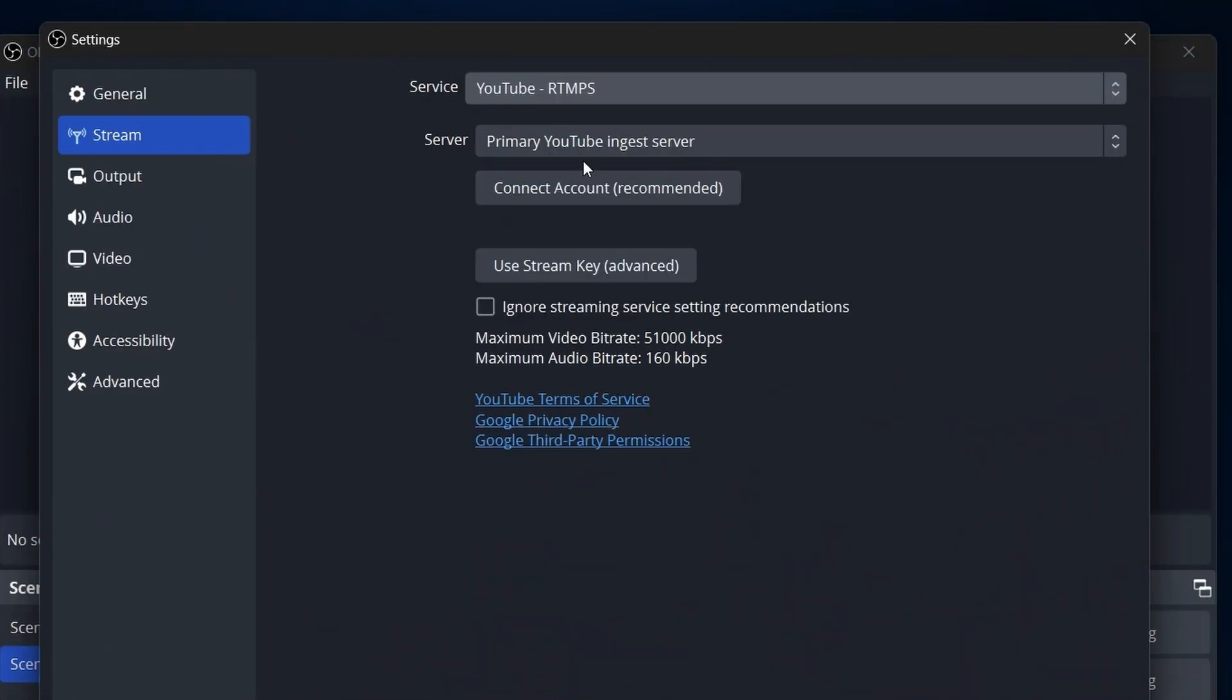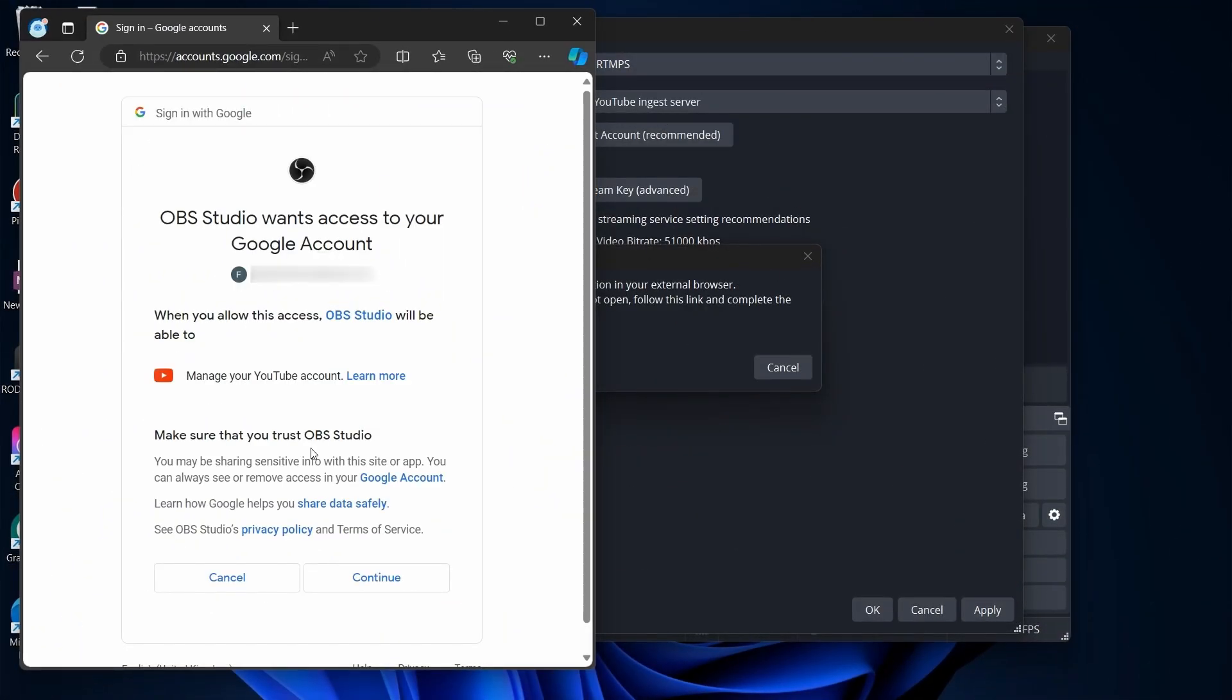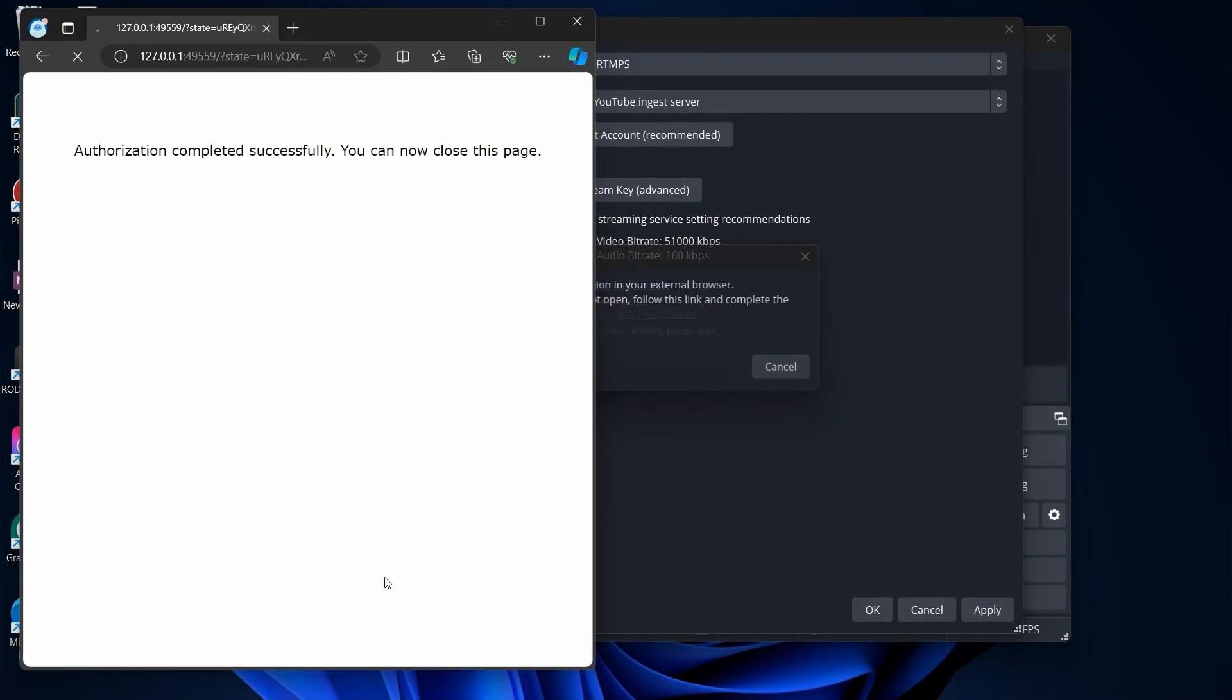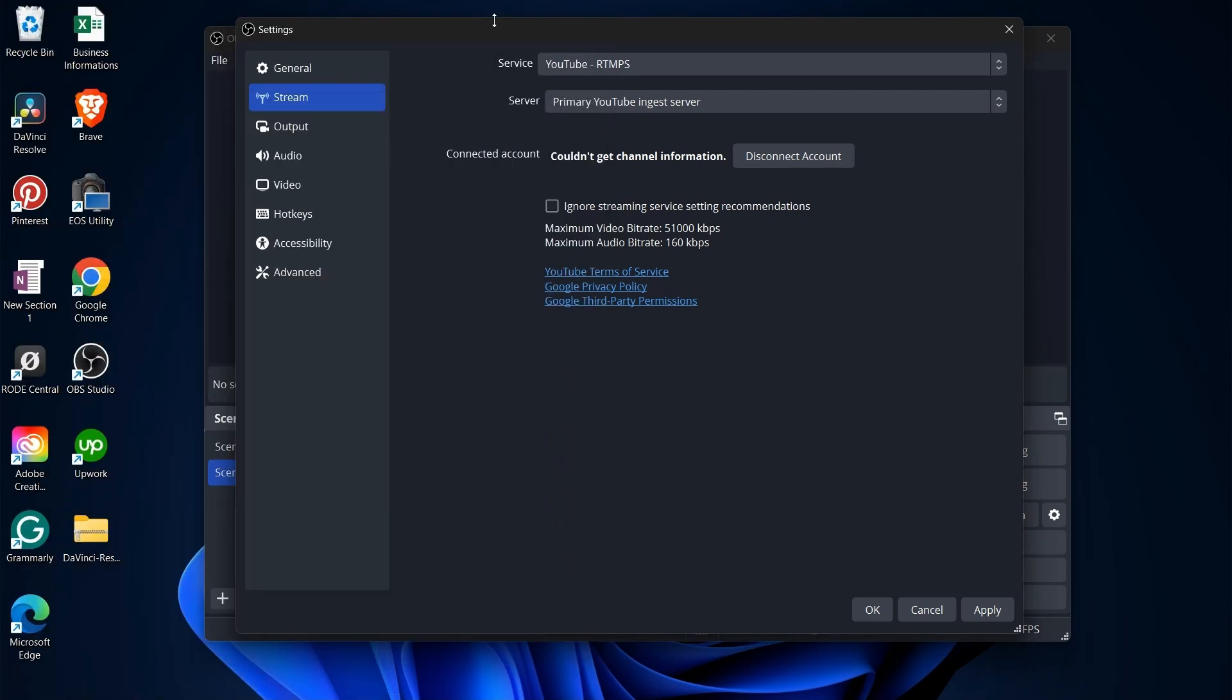Once approved, come back to OBS, click Connect Account. Log in to your YouTube channel and authorize OBS. Your account is now connected.